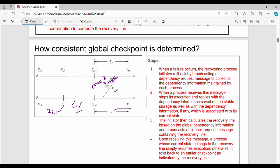A process checkpoint is associated with a message. When process Pj receives a message, it stores dependency information. Interval Ij-y is dependent on interval Ii-x. This dependency information is stored so we know that Ij-y is dependent on Ii-x.